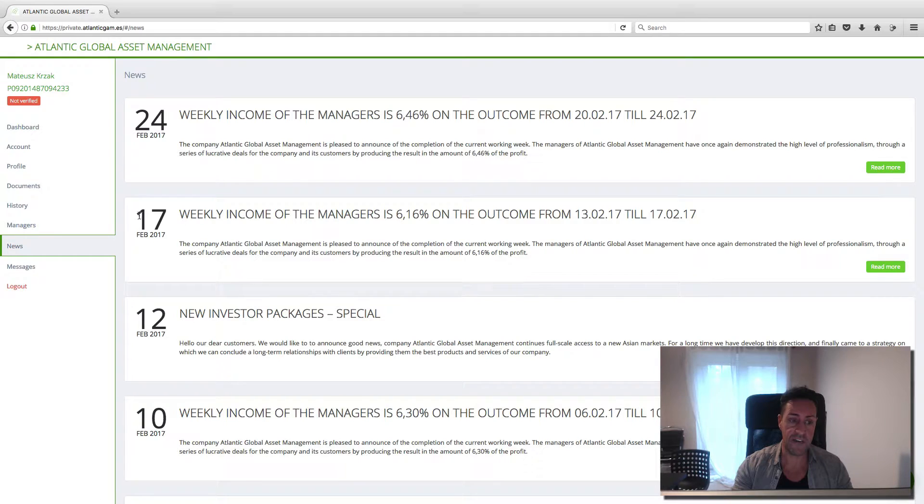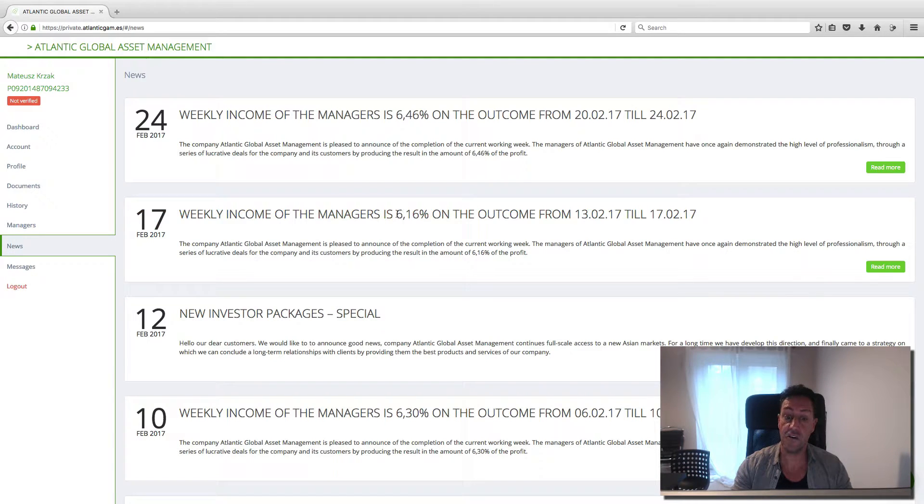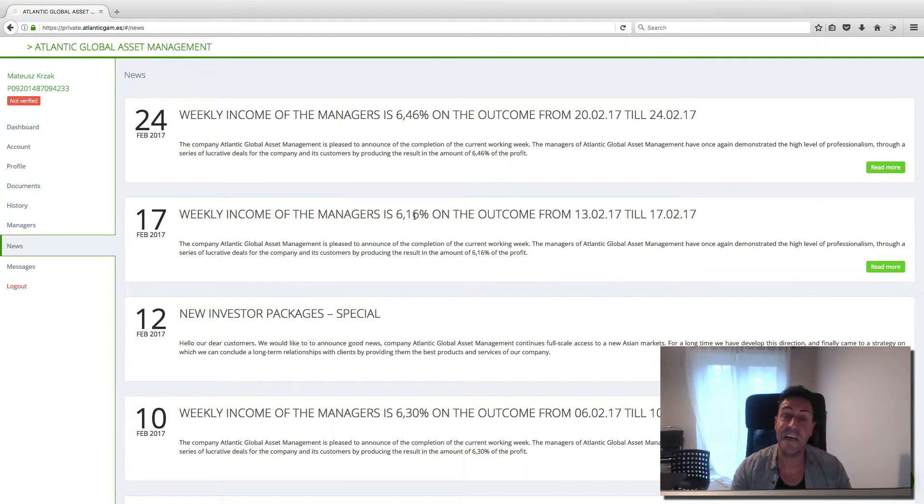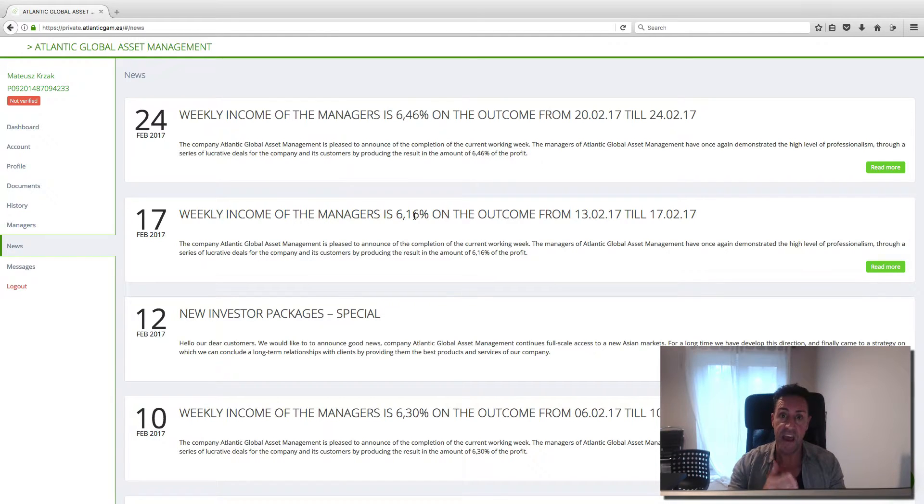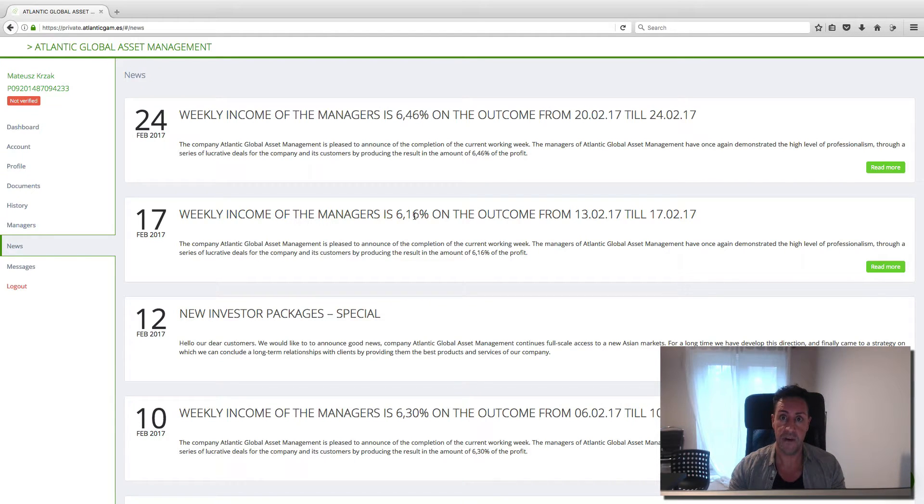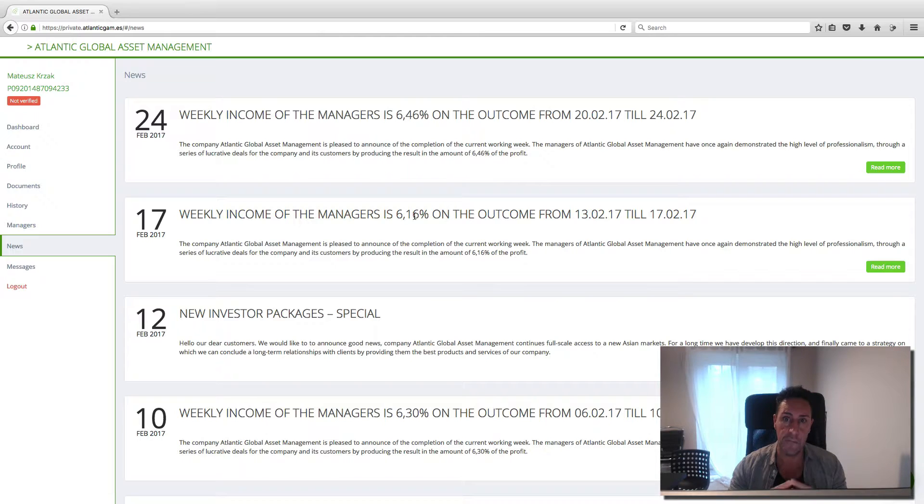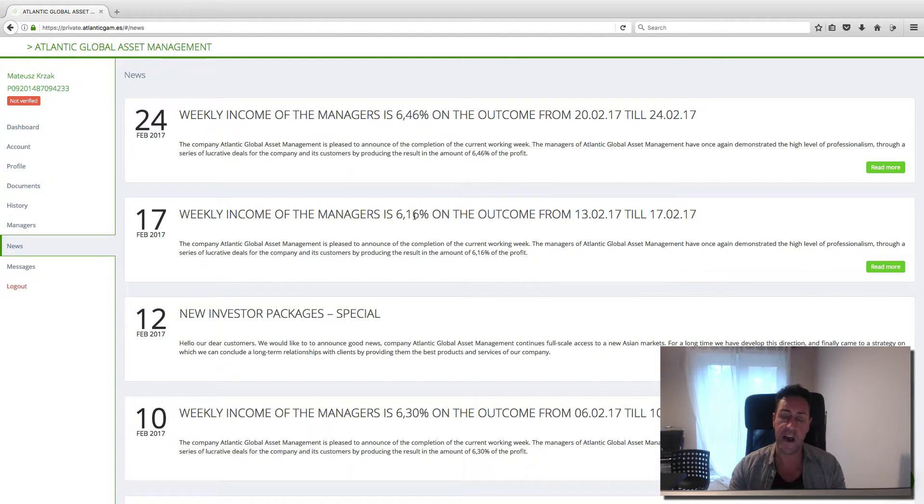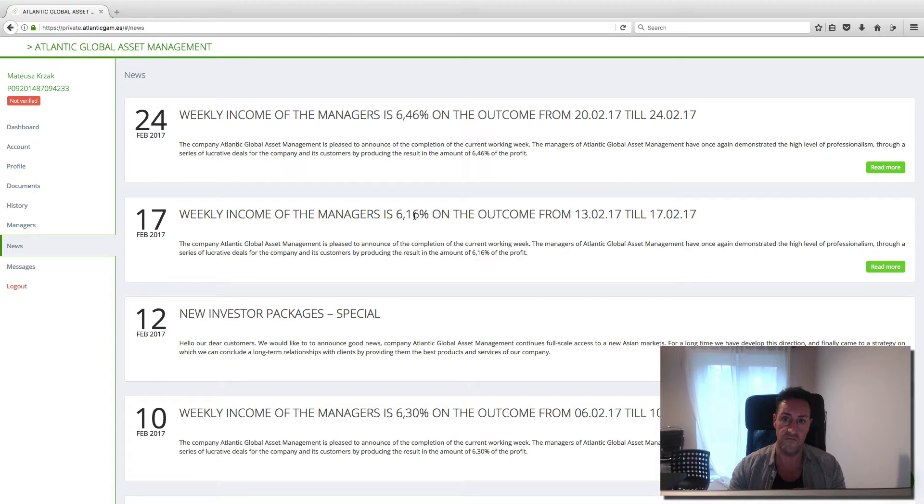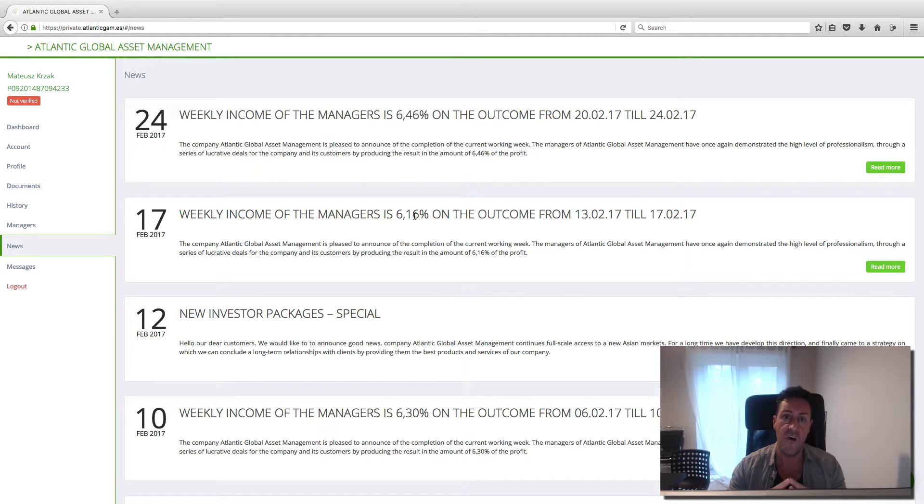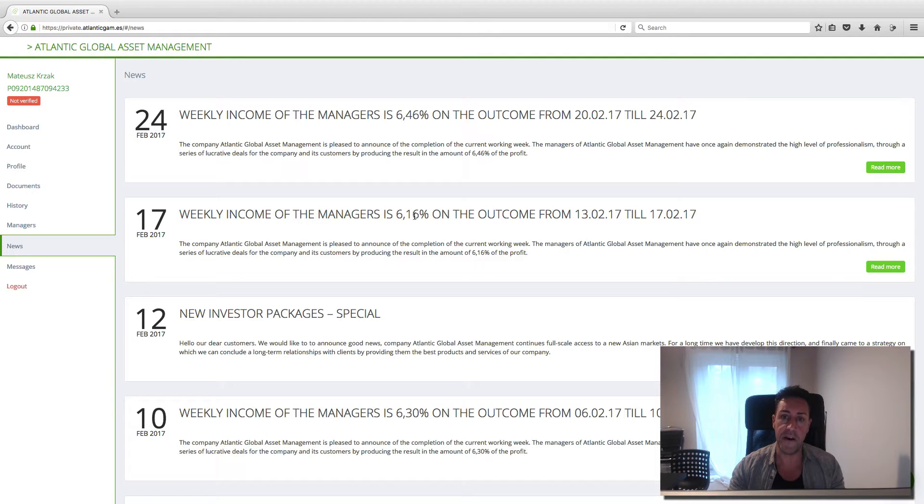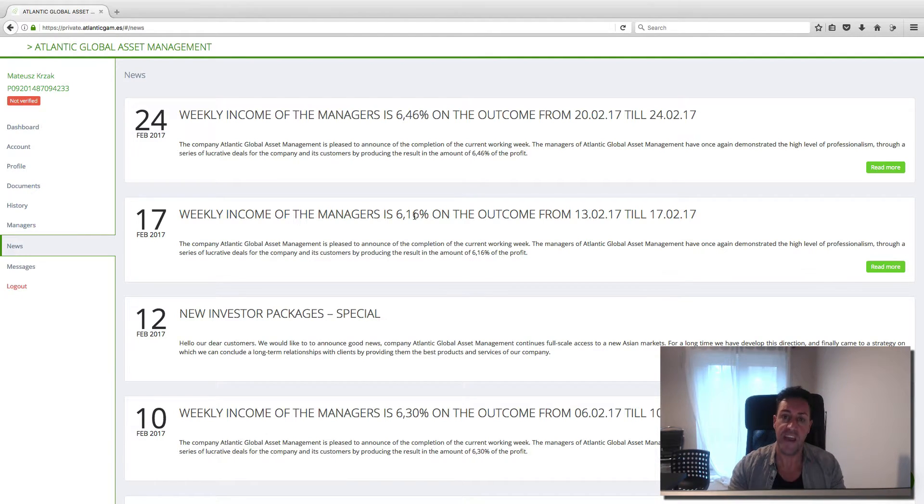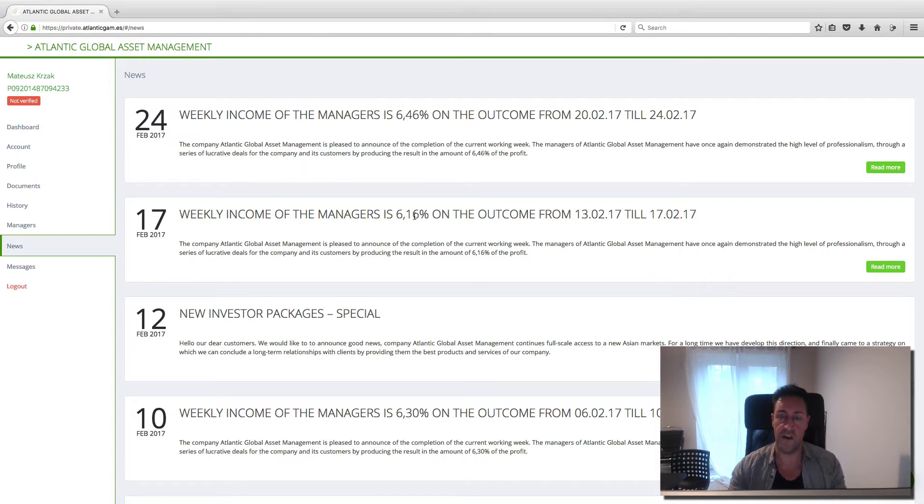Last week on the 17th, he got 6.16% every single week. I want to ask you something. If you've got some money in your bank, in your bank account, how much does your bank give you a year? Lucky if you get 1%. With this company, you get between 4 to 6% every single week.